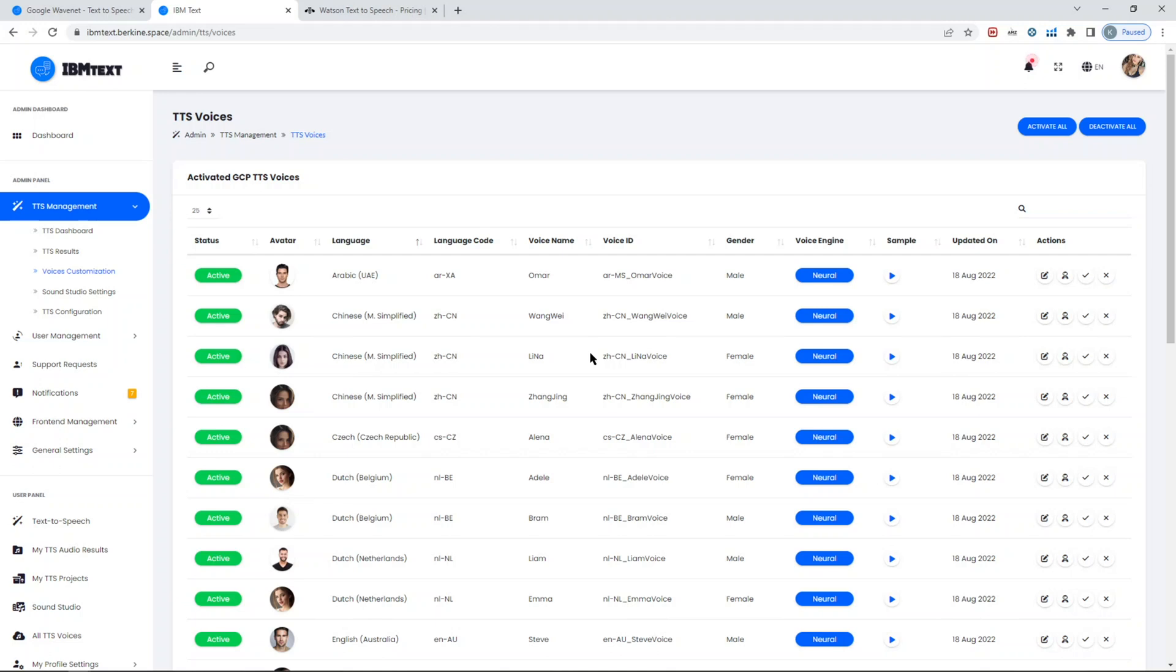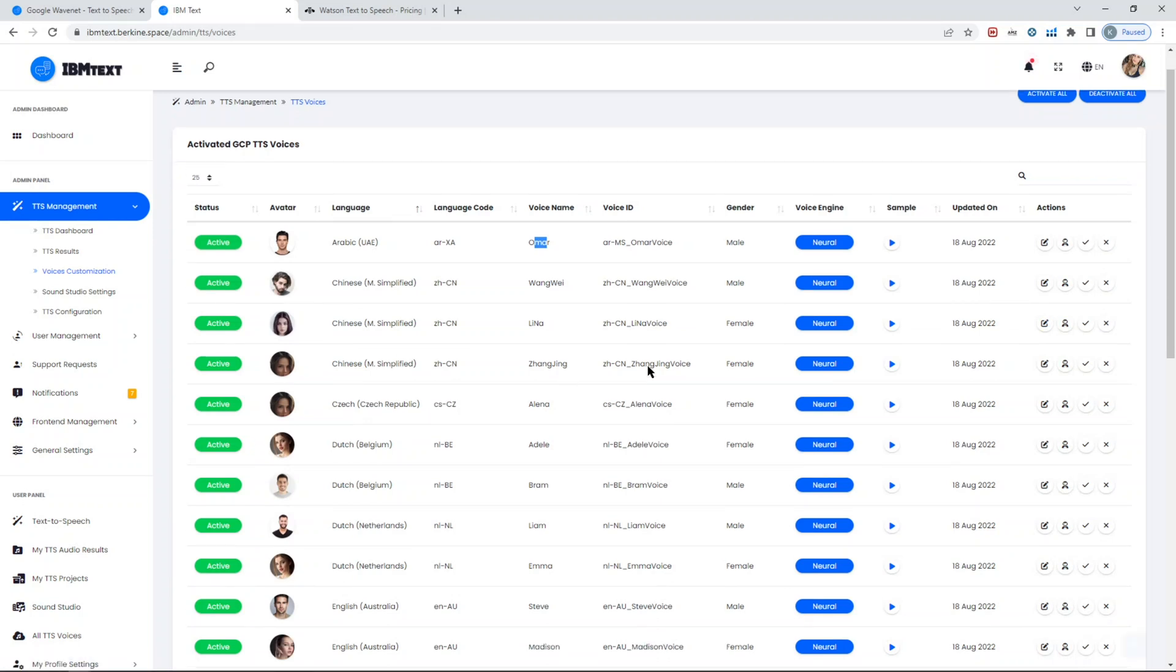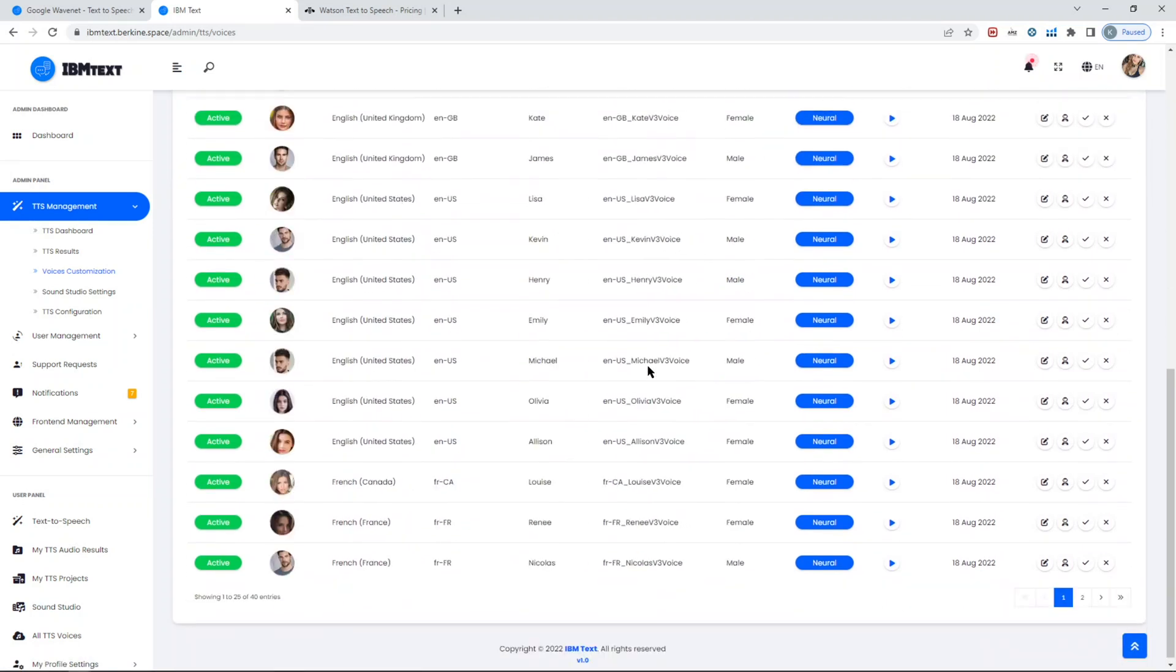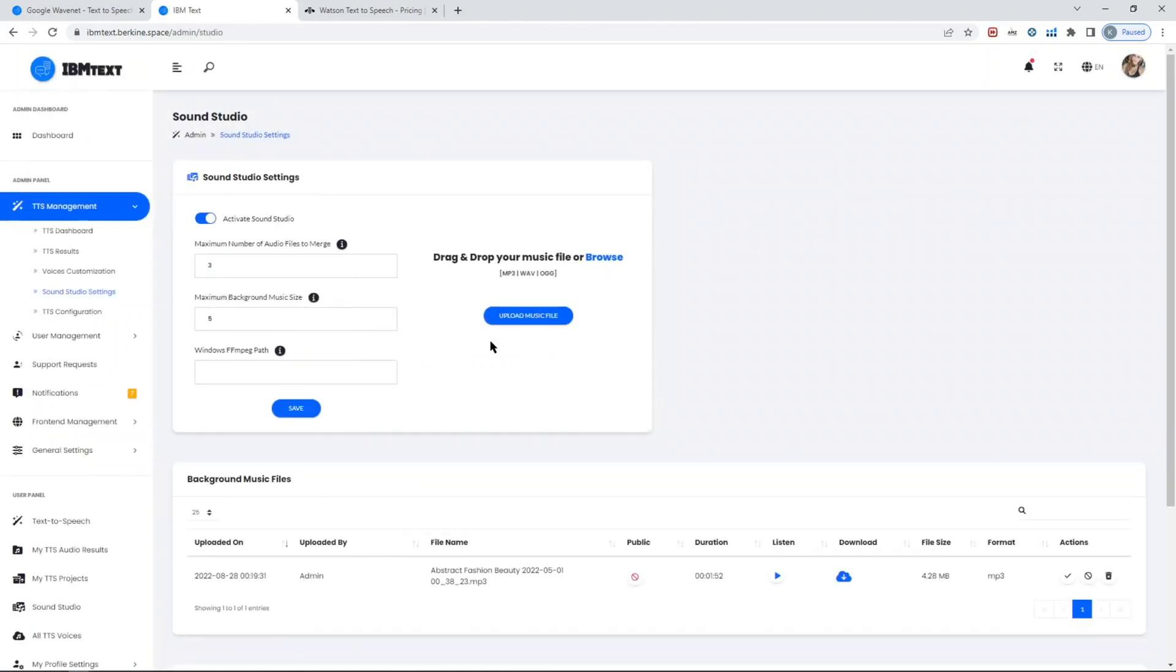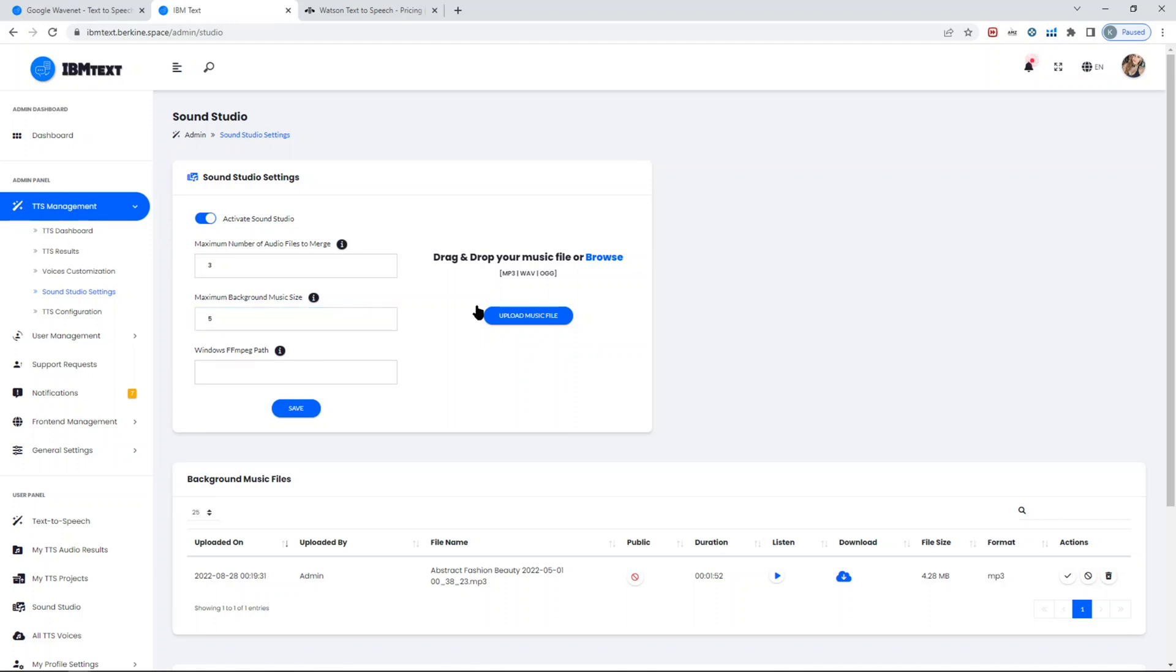You can rename the voice if you don't like the name of the voice. It doesn't affect that part. You can change the avatars. This is basically management of the voices, so to say. You can customize the sound settings in terms of Sound Studio settings—how many audio files you can merge, the background uploadable audio size, so you can put a limit on the actual audio files people upload to be used as background music. If you're testing it locally, you need to have FFmpeg codec path.